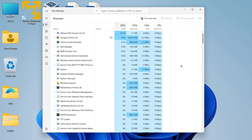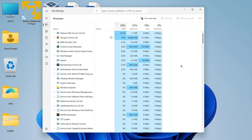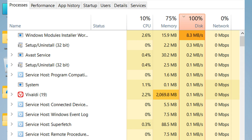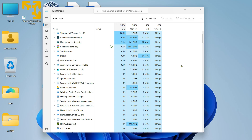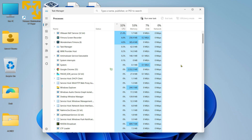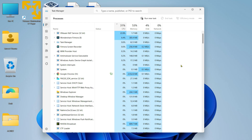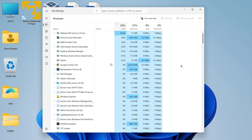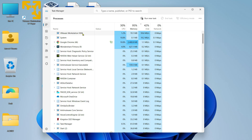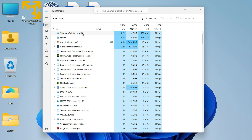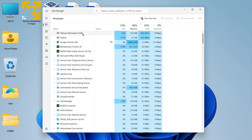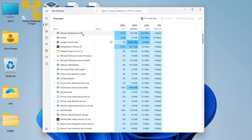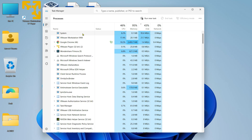Hey guys, welcome back. In this video we shall see how to fix the 100% disk utilization problem in Windows. If your computer is having 100% disk utilization or 100% CPU utilization, you can follow this video till the end. Let me know in the comment section which fix or method solved your problem, so it can be useful for others facing the same issue.